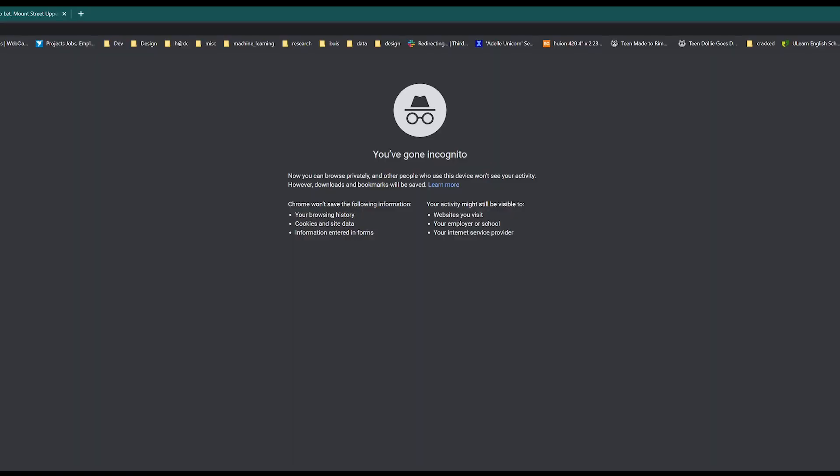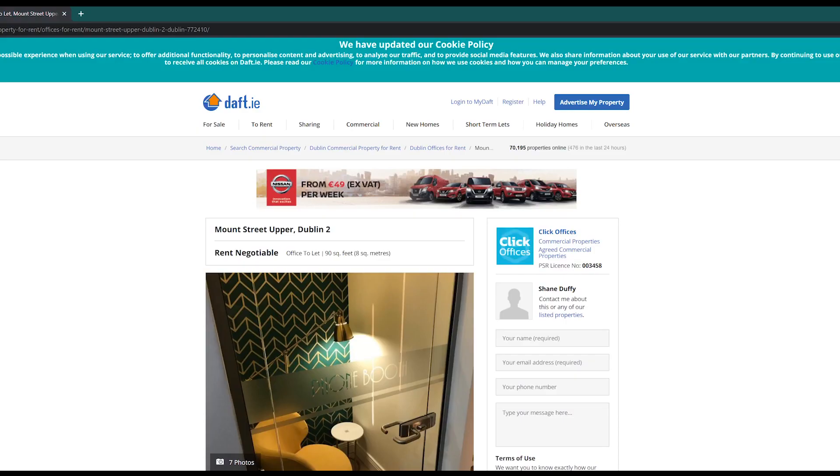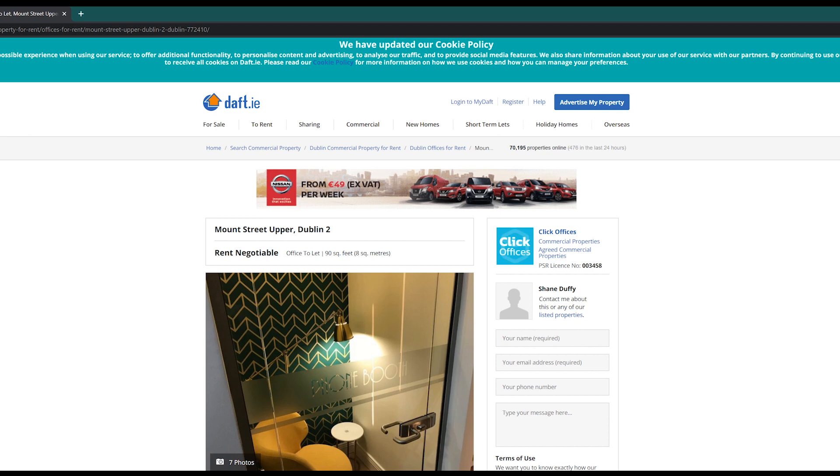After we have started our Scrapy project we should navigate to an incognito tab on Chrome as this is what our spider will see once we have rendered the JavaScript with Splash. It will also ensure we are not accessing certain parts of the website that needs authorization or accepted terms and conditions.